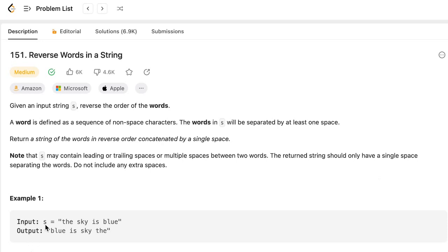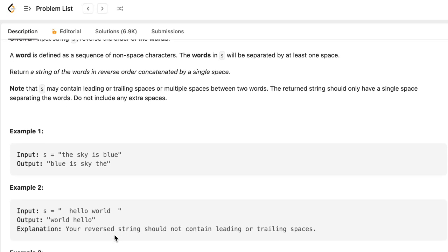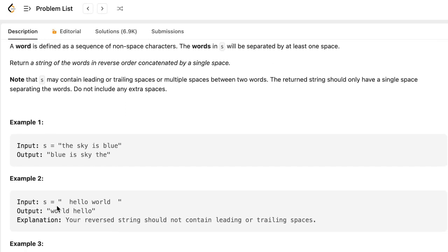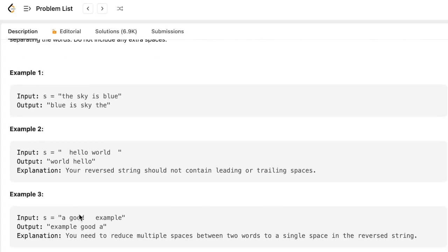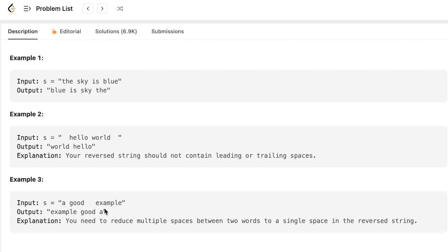In the first example, we are given the string 'the sky is blue' and we have to return the output in reverse order: 'blue is sky the'. In the second example, we are given 'hello world' with leading and trailing spaces, and the output should be 'world hello' without leading and trailing spaces. In the third example, we have a string 'a good example' with extra spaces in between, and the output should be in reverse order without any extra spaces.